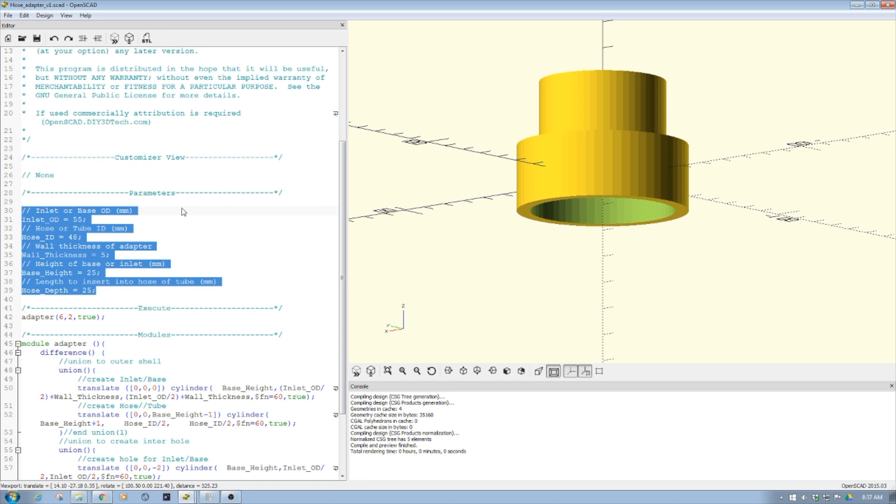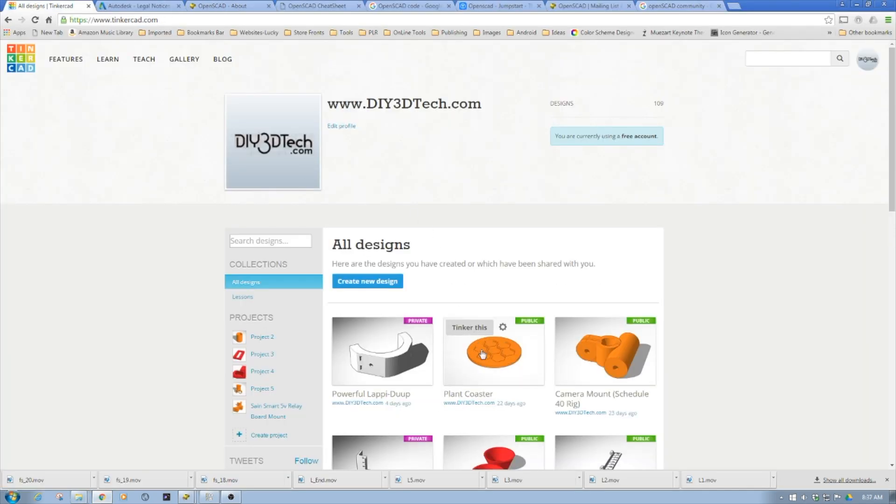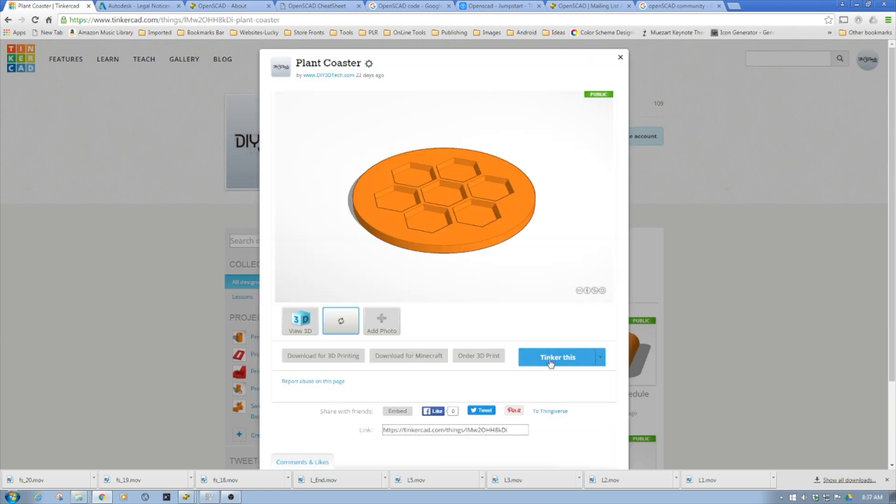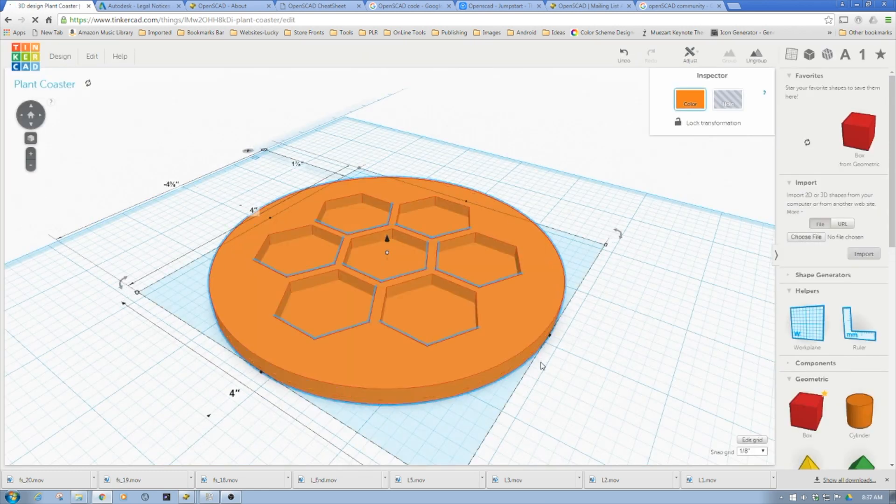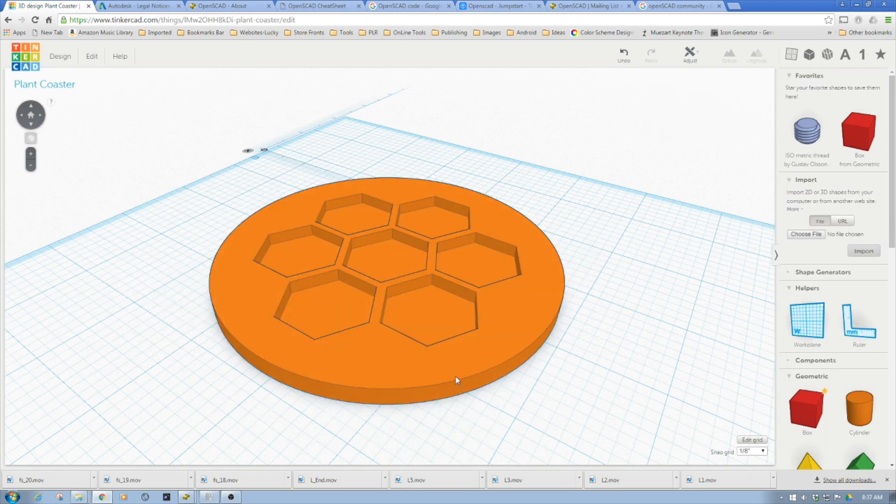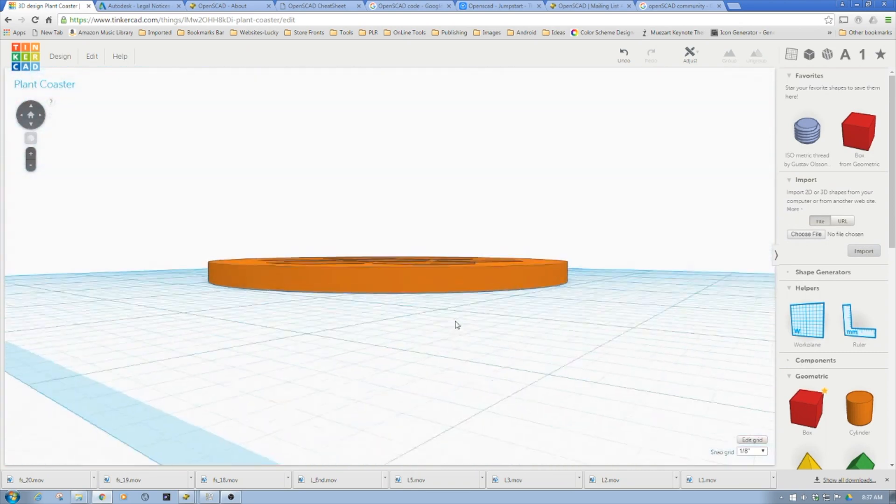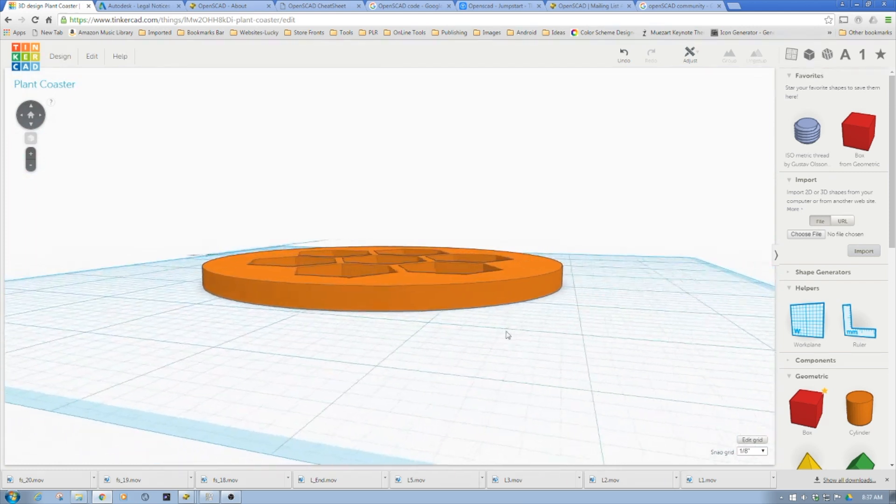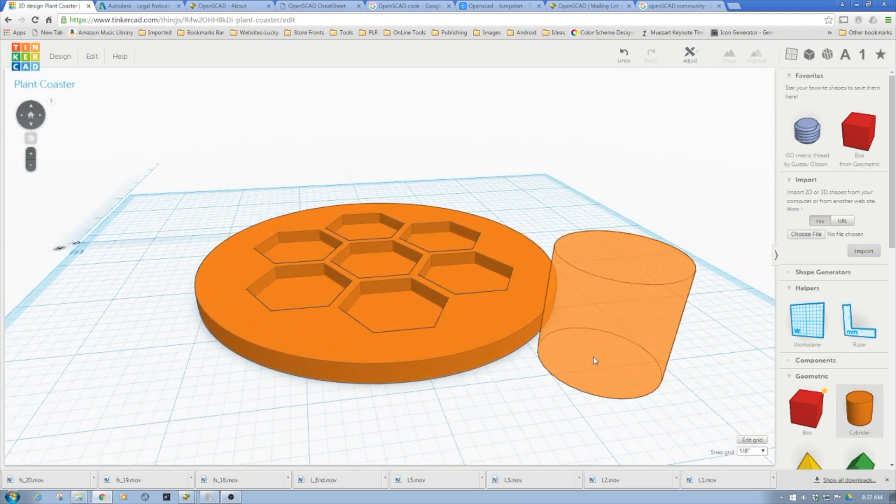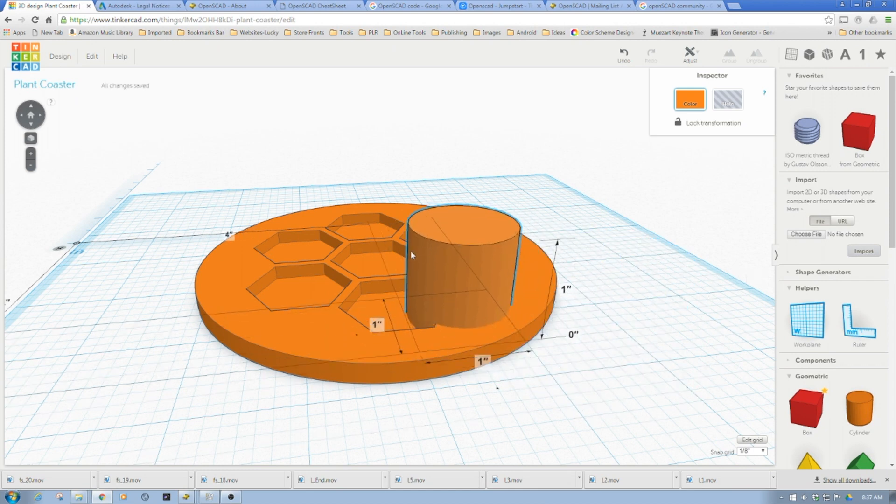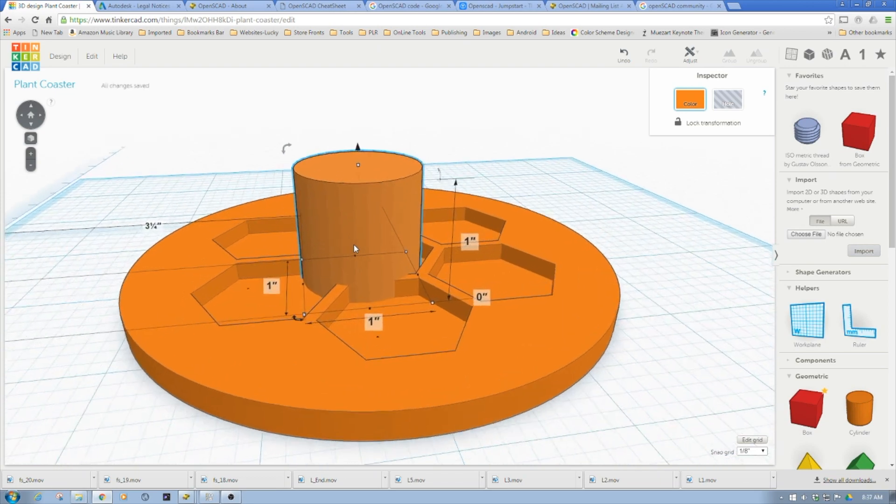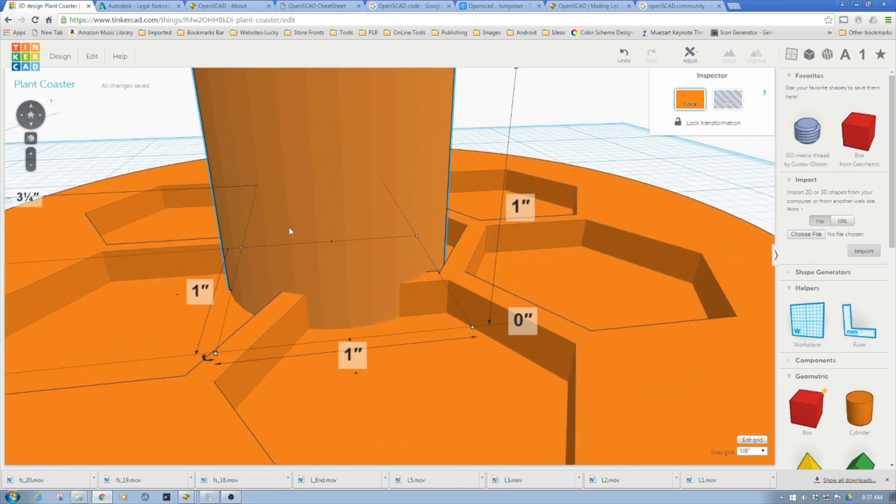If I go into Tinkercad and take this plant coaster object, notice this was actually an import and the sides are very smooth. If I create just a circle on its own, notice these striations here. You cannot control that in Tinkercad. In some higher-end programs you can, but in OpenSCAD you can set the facets or surface smoothness.